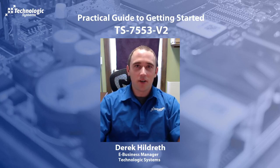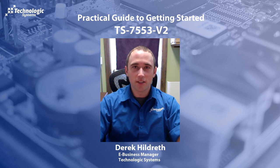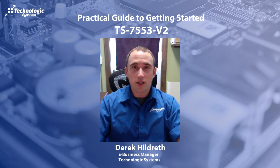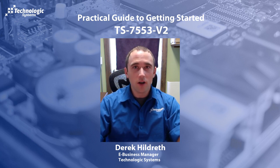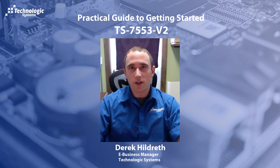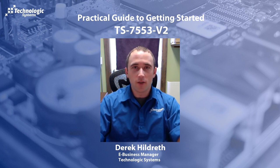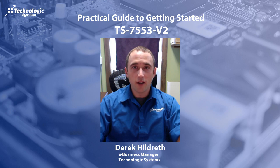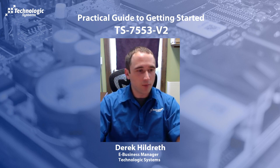Hello, I'm Derek Hildreth. I'm the eBusiness Manager for Technologic Systems, and I also write the Getting Started Guides. So today I'd like to try to do a casual video to accompany the casual Getting Started Guide for the TS-7553v2. So with that, let's see what we're working with here, and we'll check out the product webpage.